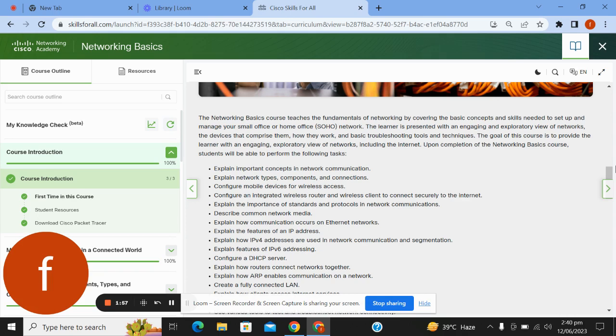Explain important concepts of network communication; explain network types, components, and connections; configure mobile devices for wireless access; configure an integrated wireless router and wireless client to connect securely to the Internet; explain the importance of standards and protocols in network communication.